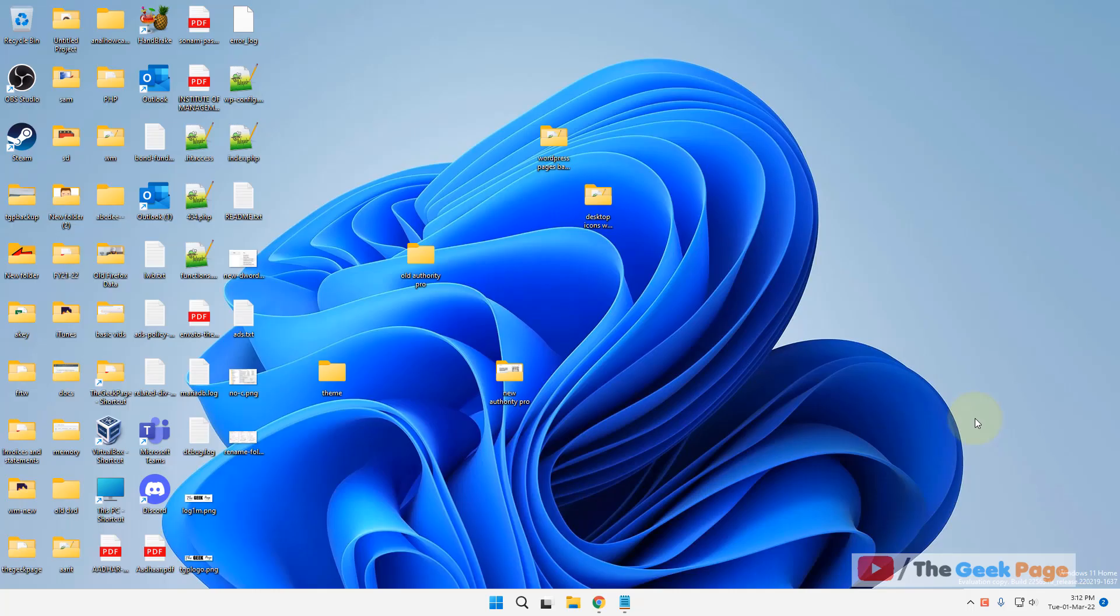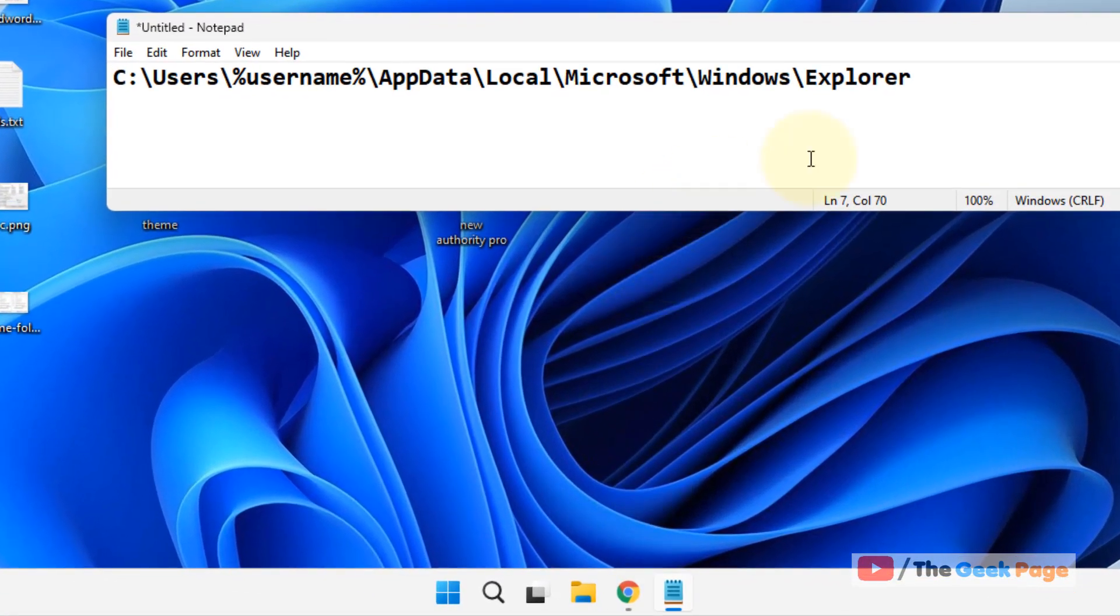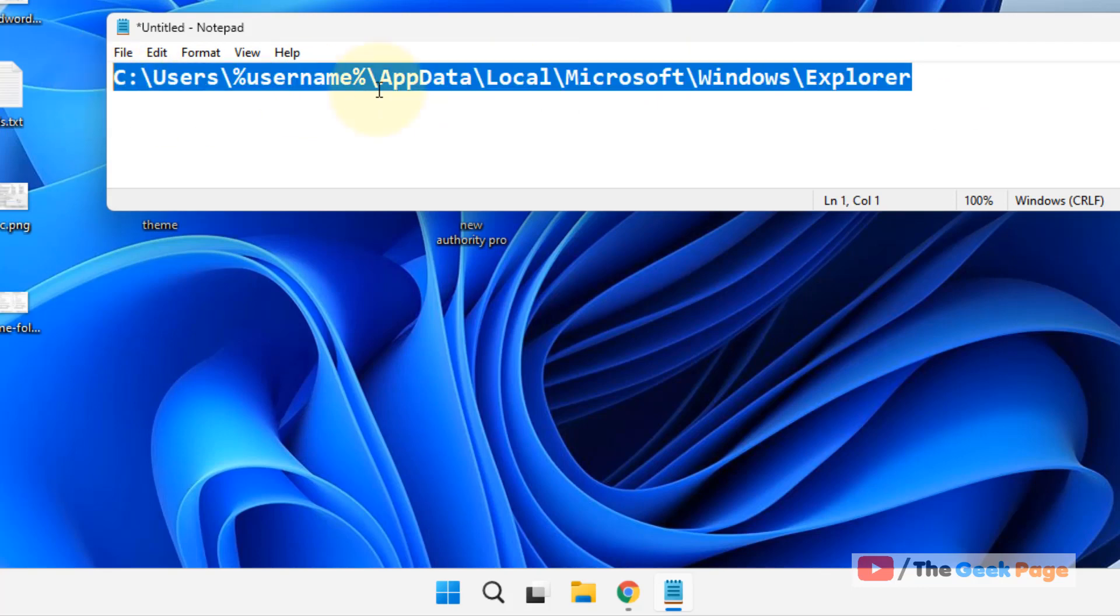Hi guys, if your desktop icons are loading too slow on Windows 11 computer, here is the fix. What you have to do is go to this path. I've given this path in the description of this video.